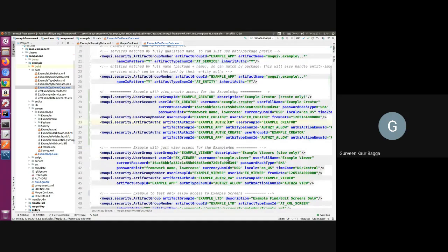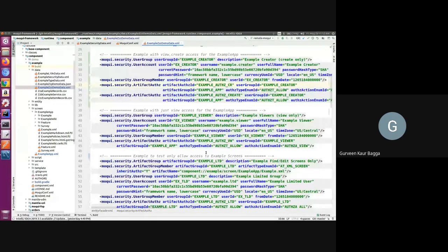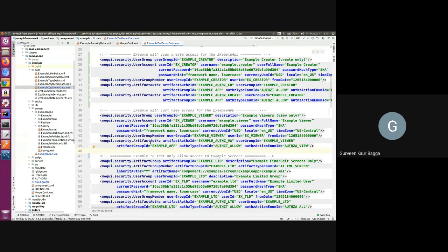I have a hierarchy of users in my application. I have a super user — say an admin — who can perform all actions, but I also have a user for whom I just want to give view access. For the example, we have created some user groups and given them names, added some users to the user group — say it is an example viewer kind of user. Using the same artifact group ID, we can set a new authorization record. Here we have given the authorization action as only 'view' and set the authorization type as 'allow'. Let's see what effect this has on the UI.